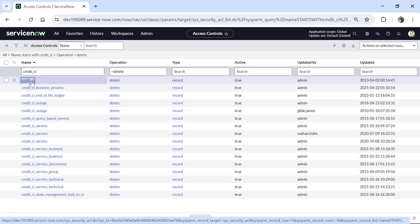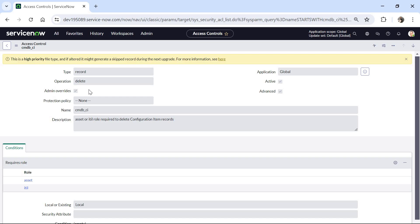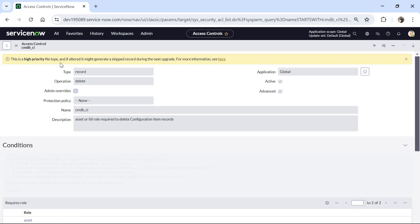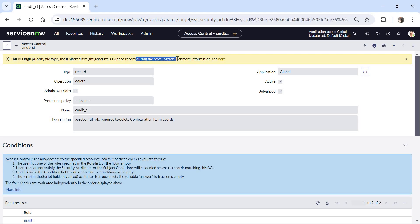I will open the cmdb_ci ACL with the delete operation. You can see it says this is a high priority file type and if altered it might generate a skipped record during the next upgrade. This is very important — you don't want to miss any updates during upgrades because ServiceNow upgrades every 6 months. So instead of updating this record directly, we will create a copy of this ACL so the original has no impact, and we can make all our changes on that copy.